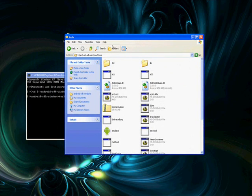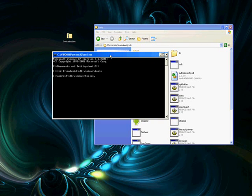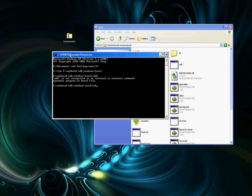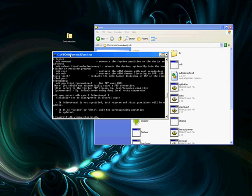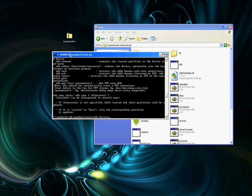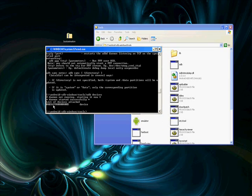Also make sure your device is connected and you have USB debugging turned on. Then type ADB devices to make sure your device is recognized and that your ADB connection is working.